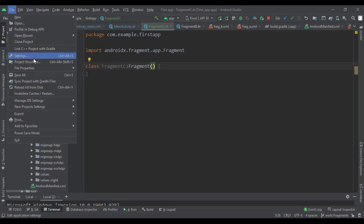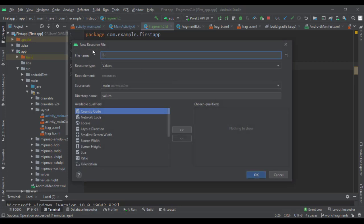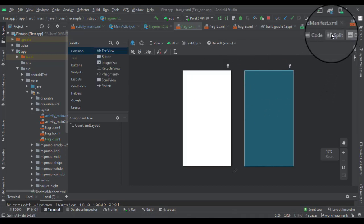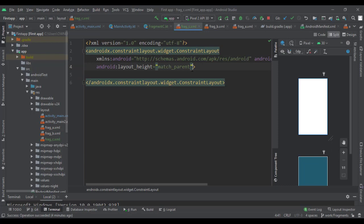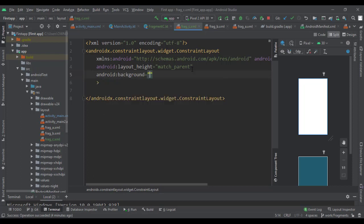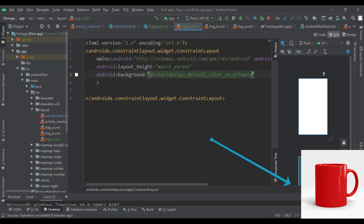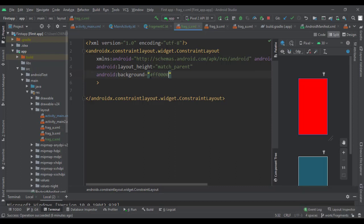This time we're going to do the same thing we did last time: create a layout and place it into the constructor. Let's make a layout for Fragment C. Go to Android resource file, name it frag_c, resource type layout. Now let's give it a background color — let's find red. We'll put the hex value in there: #FF0000.